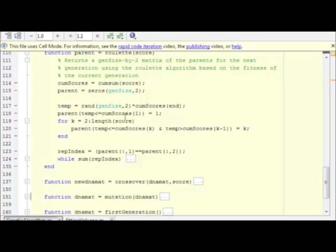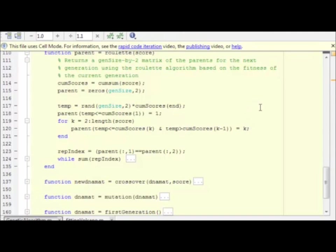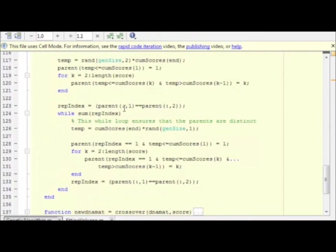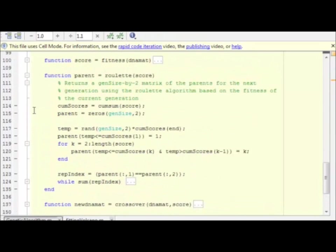And if that random value is between the kth and the k minus 1th locations on the number line between 0 and the total, we select the kth organism as our parent. That's what this code accomplishes. We note that we have a while loop down here that says, while we have parent1 equals parent2, then we go through and change it so that one child does not have the same parent twice. That's what this while loop accomplishes.